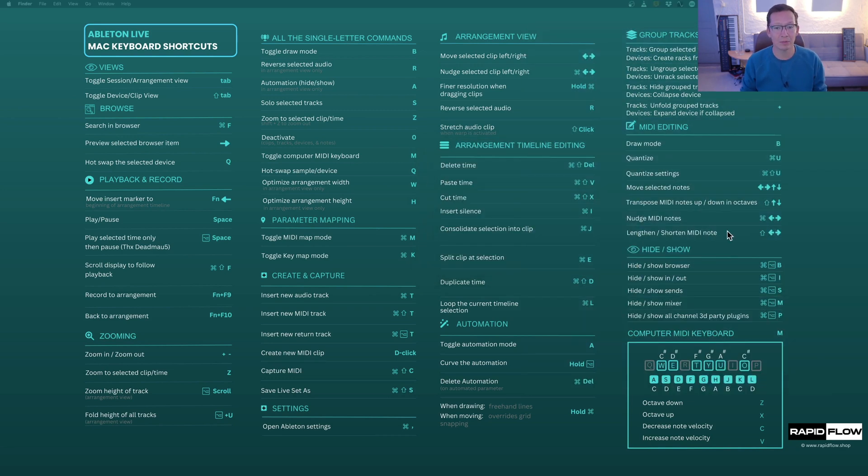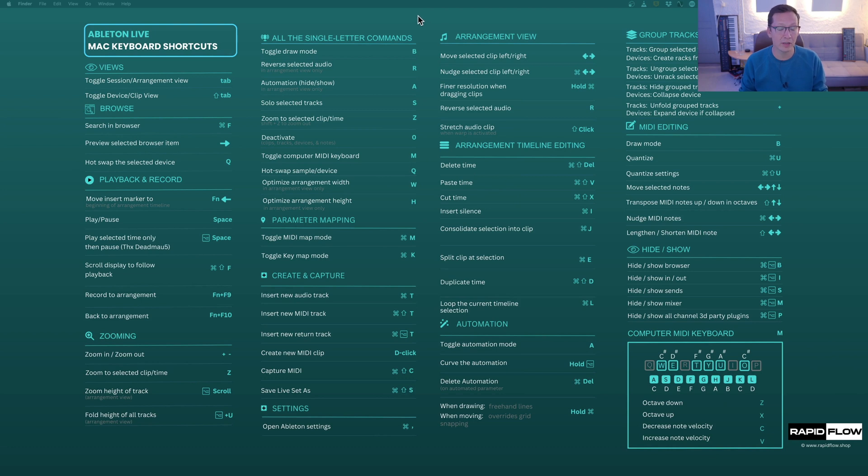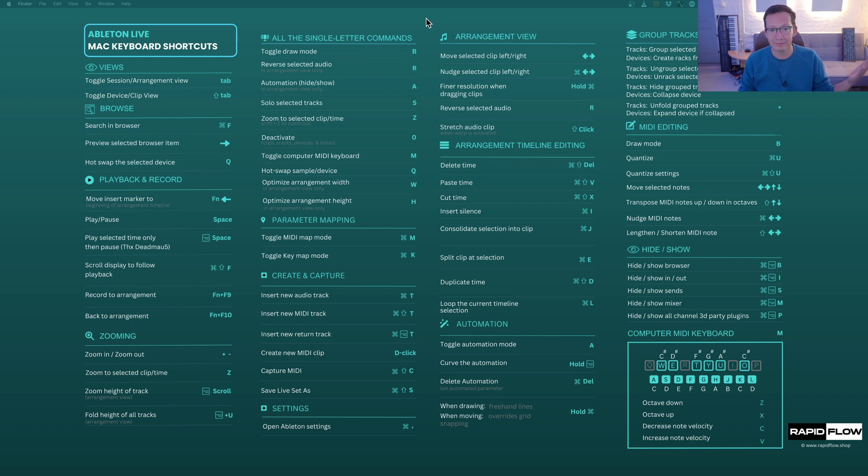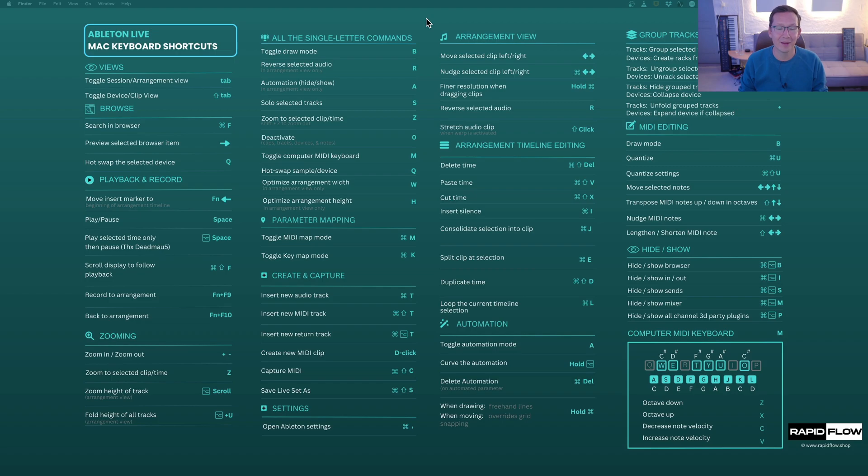Definitely check out rapidflow.shop where we do templates for all of these DAWs as well as pre-mixed sample packs. We'll take you from taking weeks to do a track to doing it in an hour, and we also have a YouTube channel of course where you can see how we work and we also review products and plugins. So that's it from us today. I hope you have a great time in the studio and we'll see you on the next one. Bye bye.